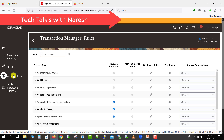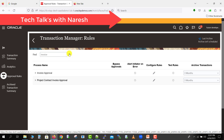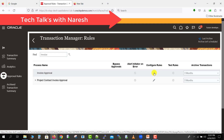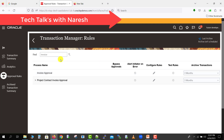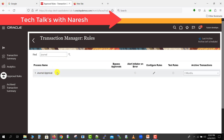The third tab is Approval Rules, which is the most important section. These are the rules defined for any approval process. For example, to check the invoice approval process, type 'invoice' in the search and click Search — you'll see the invoice approval process listed. You can click Configure Rule to view the process. Similarly, searching 'journal' shows the journal approval process. All seeded workflow approval processes are listed here.